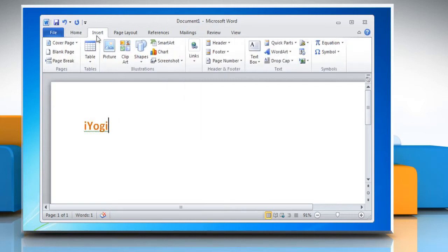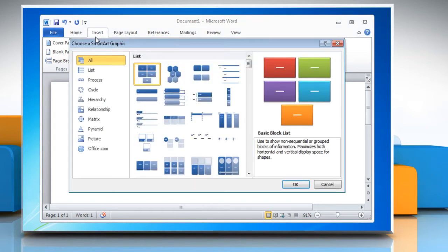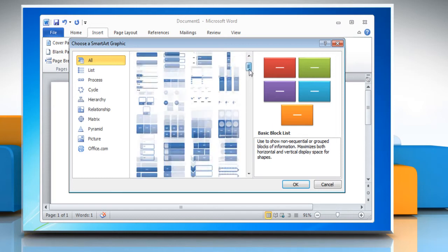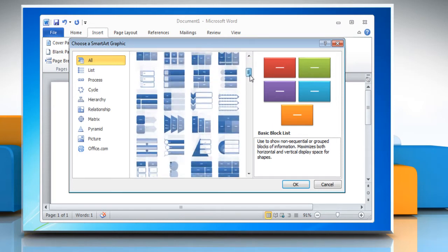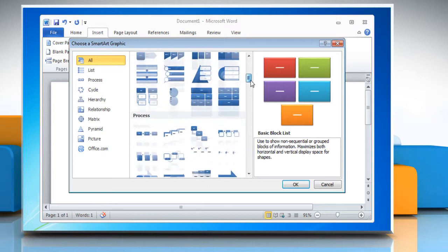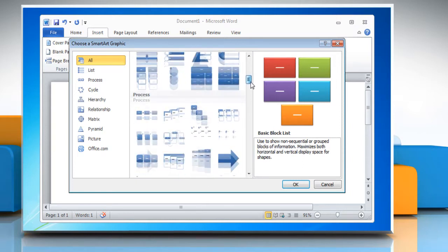Click the Insert tab at the top of the screen. Click the SmartArt button on the Ribbon or Toolbar below it, which opens the Choose a SmartArt Graphic window. Scroll through the different flowchart options.